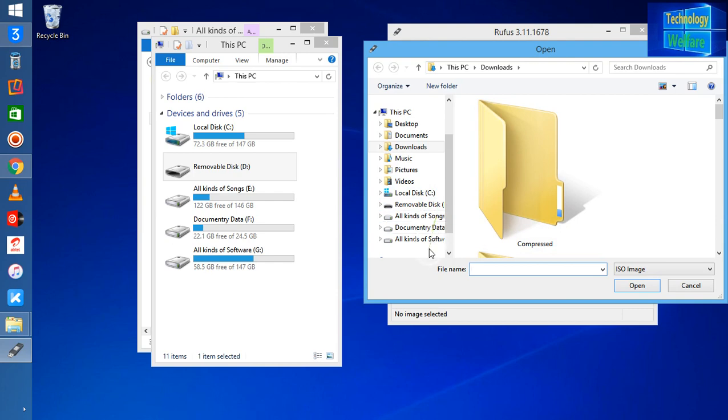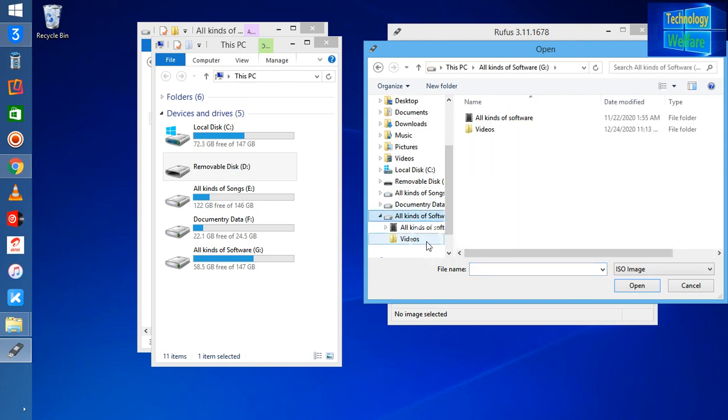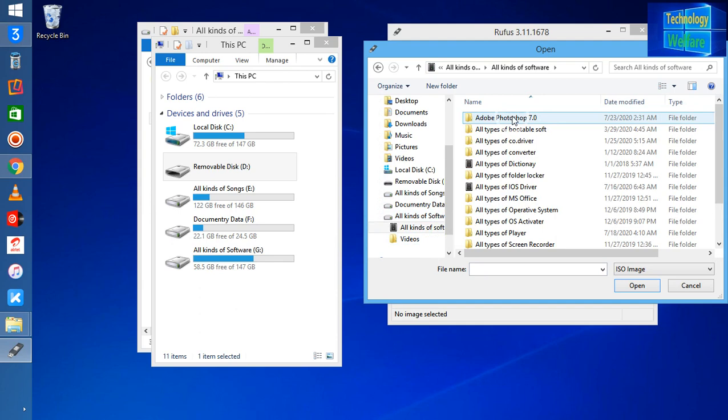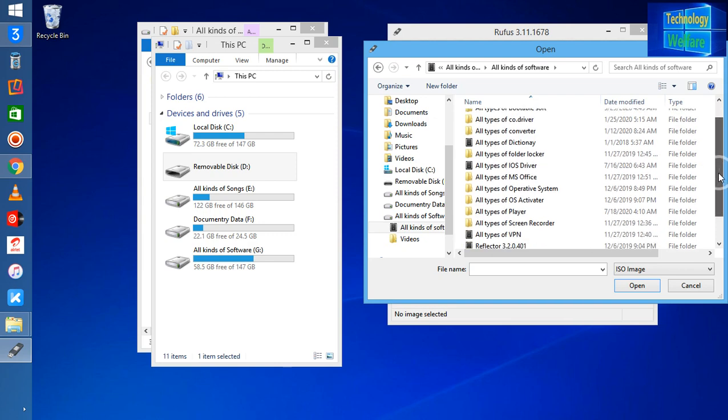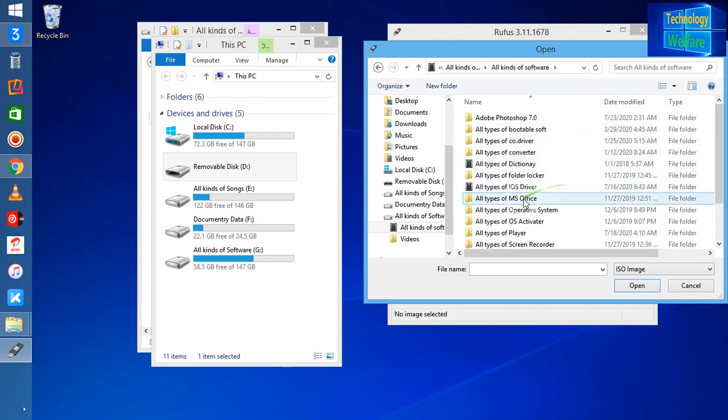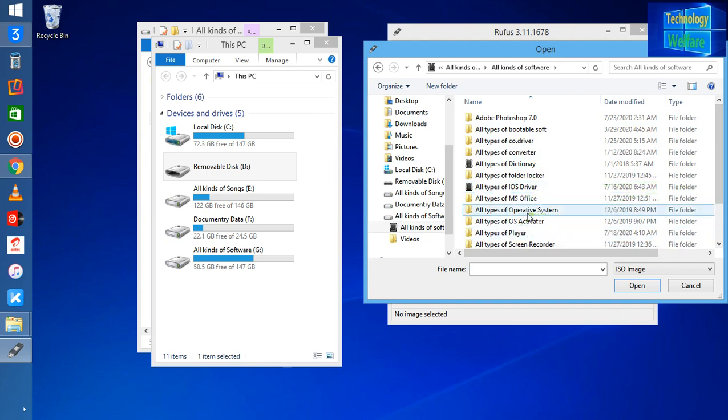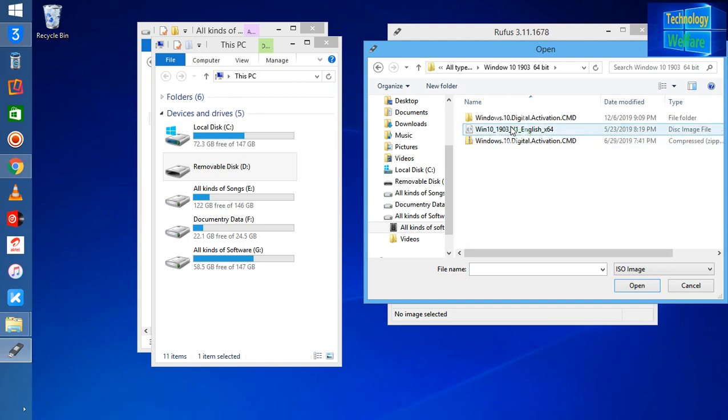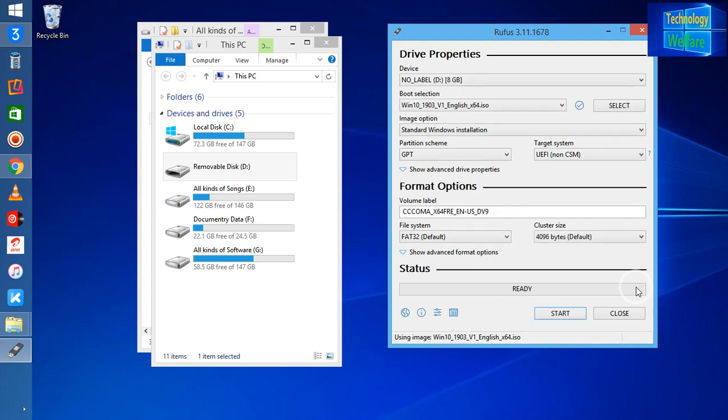Here what we have to do is take any ISO file - whenever you have created your Windows USB bootable flash pen drive. I have one ISO file, an operating system Windows. I will select this one now.